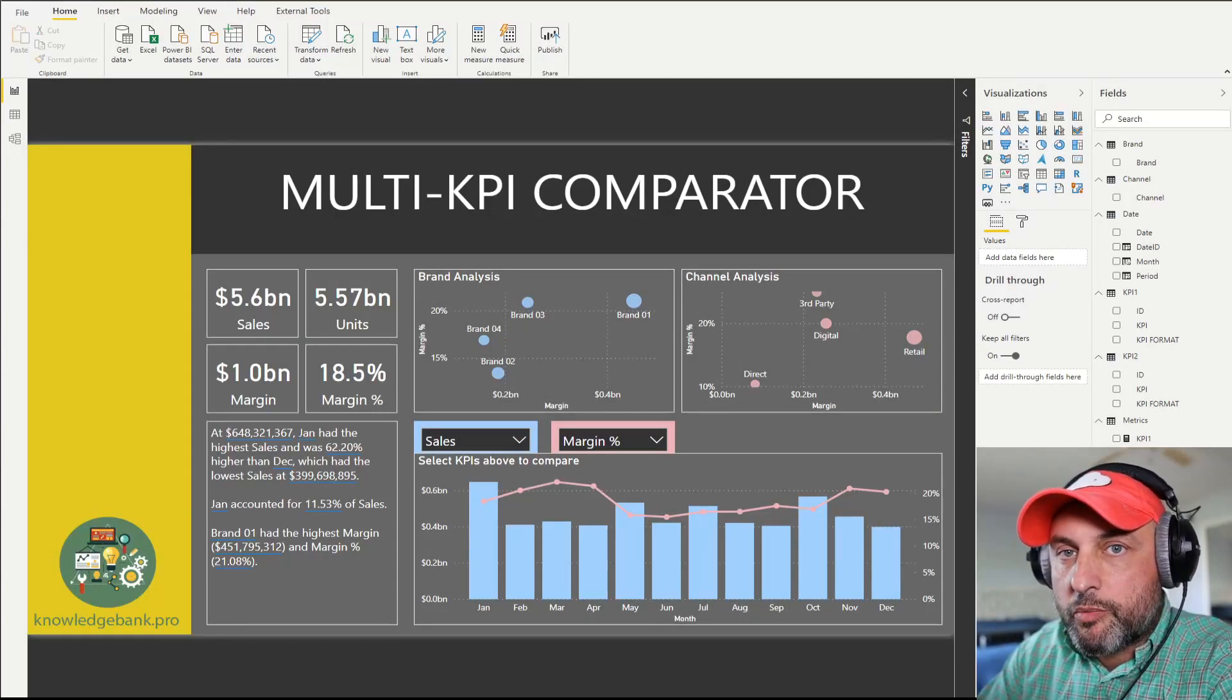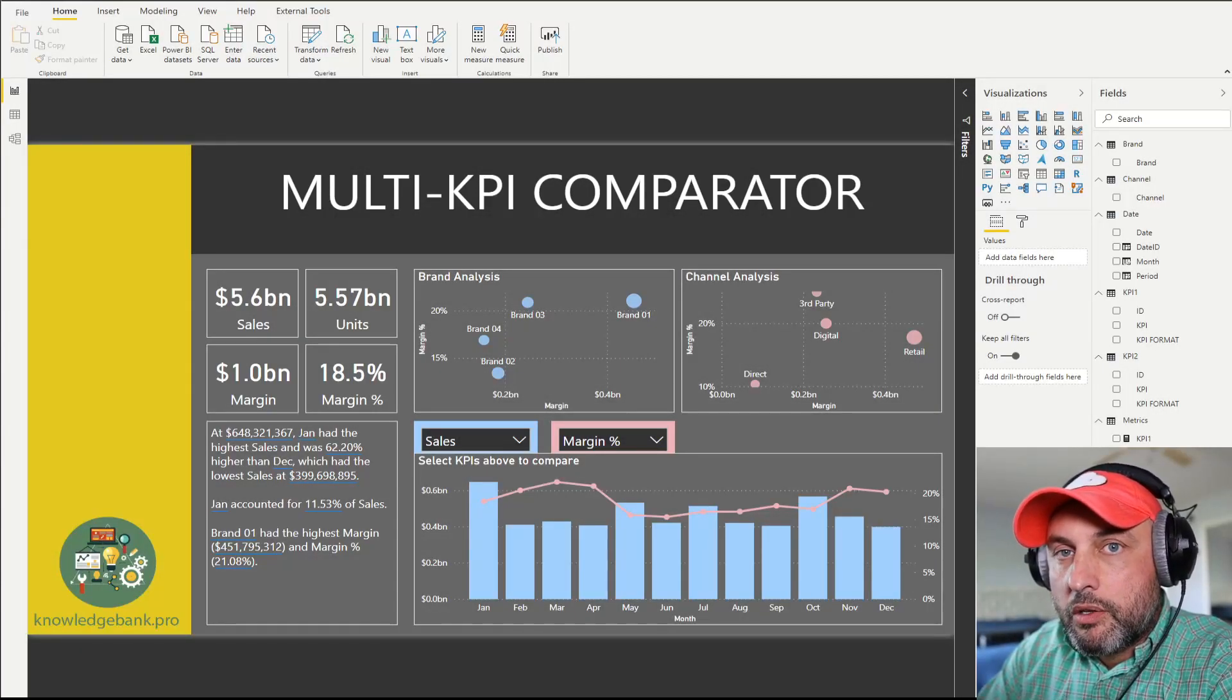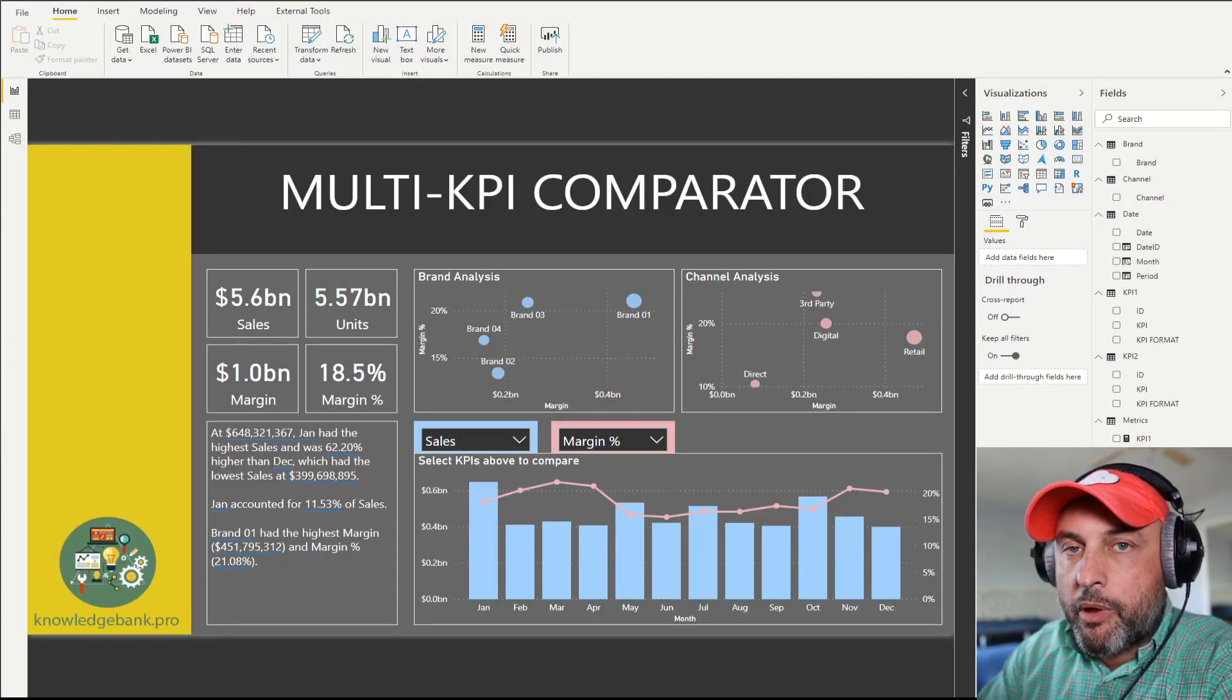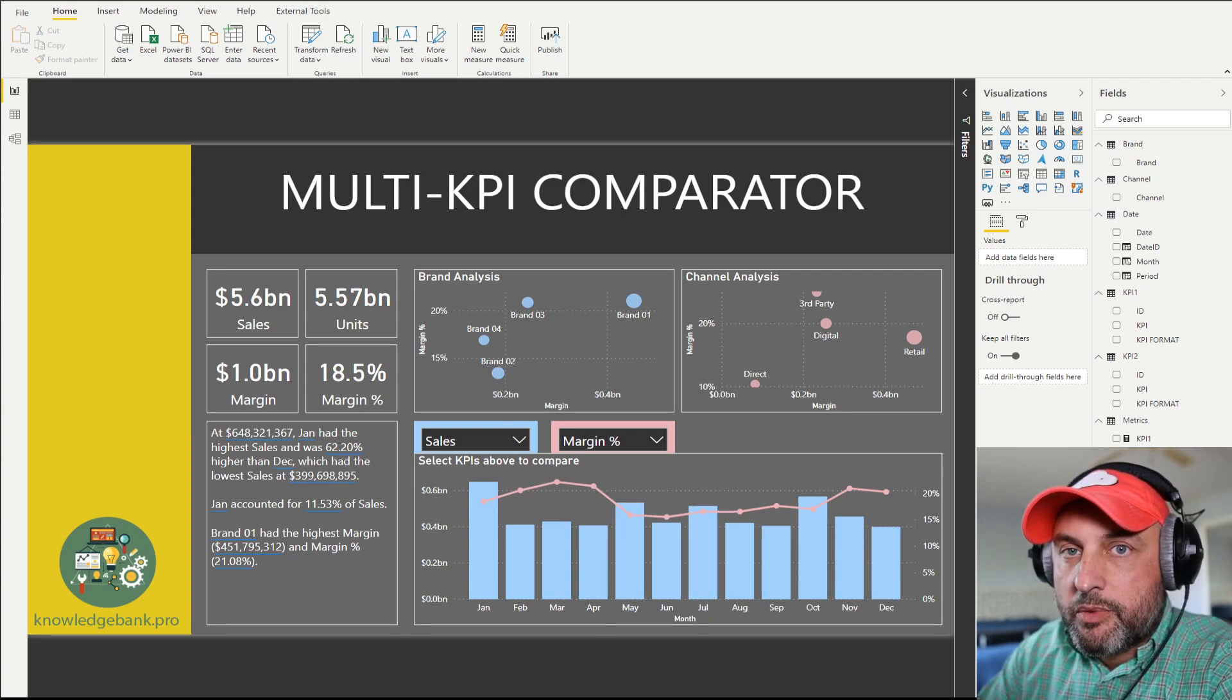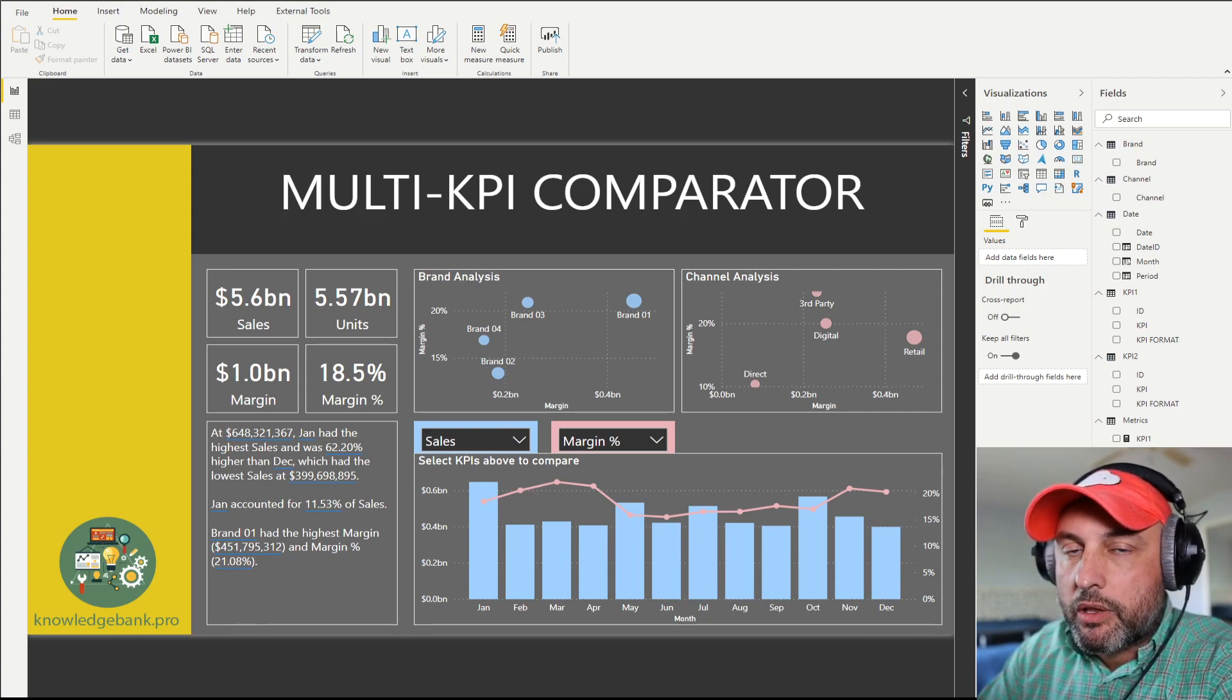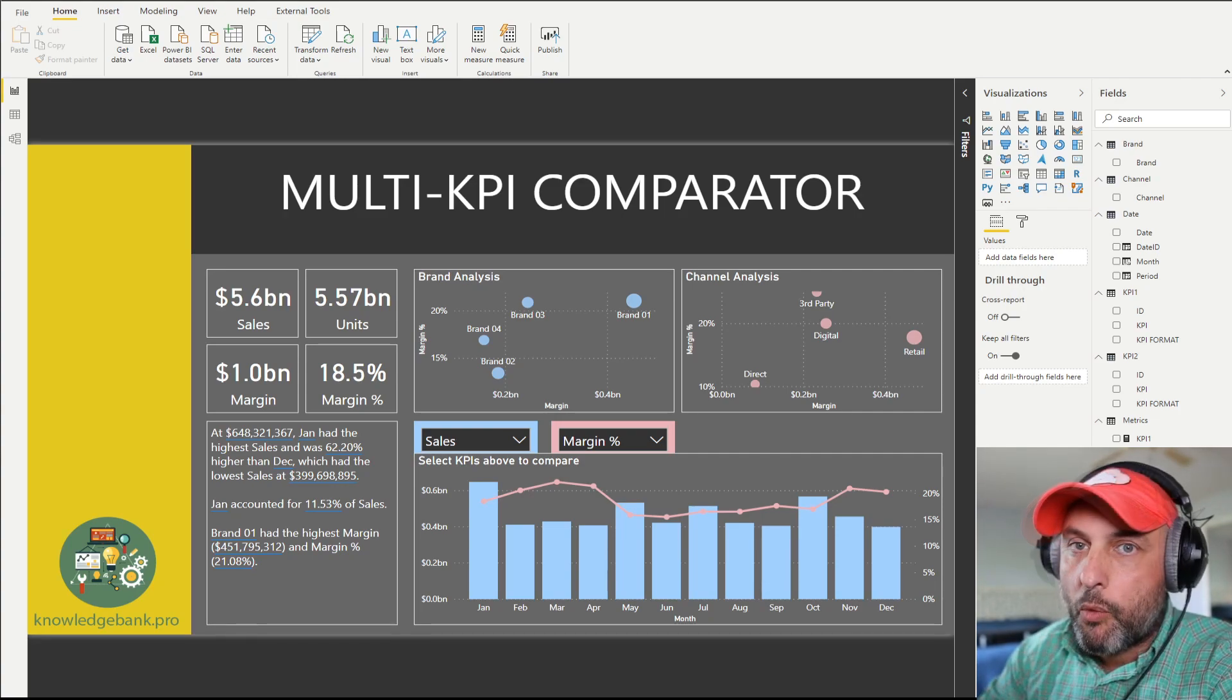Hello and welcome to knowledgebank.pro. Today we're talking about multi-KPI comparators and specifically how to make one using calculation groups.